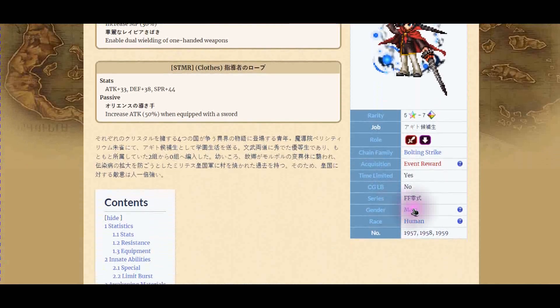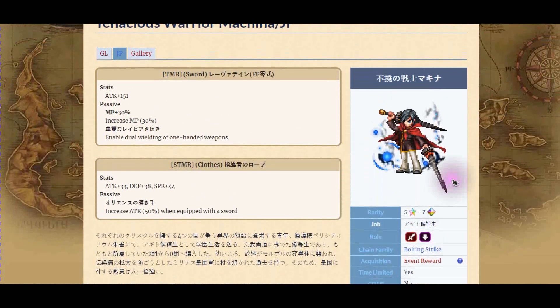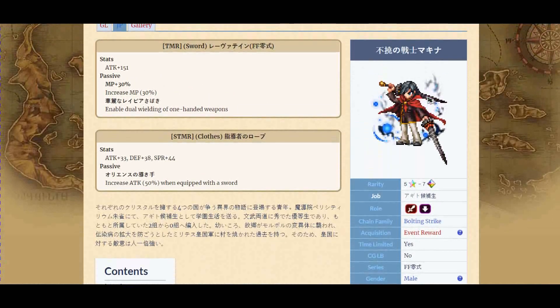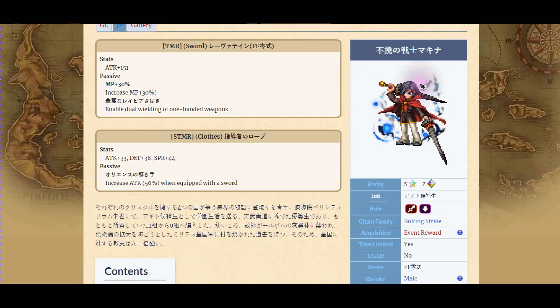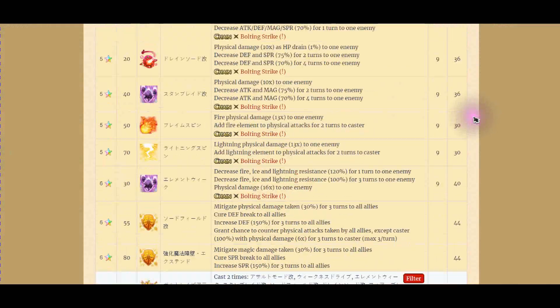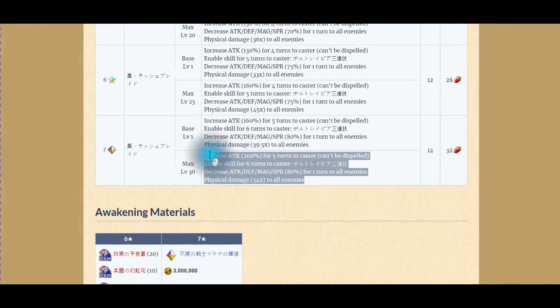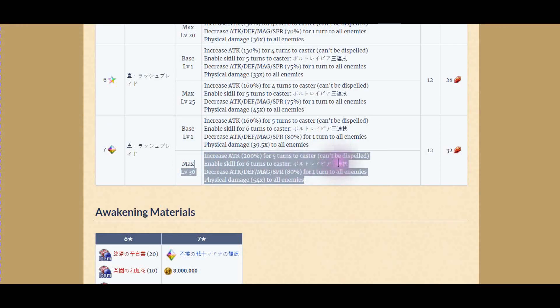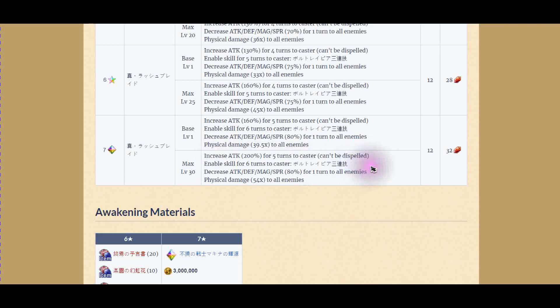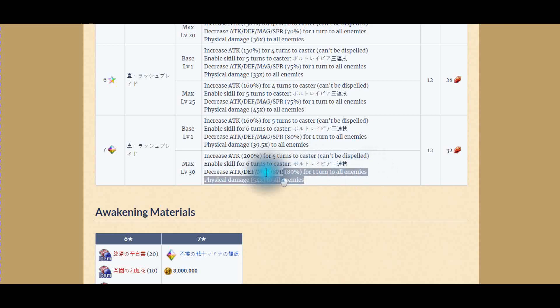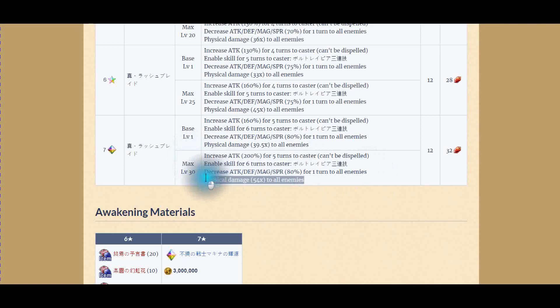From FF Type-0, I believe. So when I look at him, I'm like, hmm. I don't like him in his normal form. But in his free-to-play form, bam. Increase attack by 200% to caster. Cannot be dispelled. And enable something for six turns, I think this may be like triple cast or something. And decrease attack, magic, spirit by 80% for all enemies. And deal damage of 54 times multiplier. This is stronger than Clown.